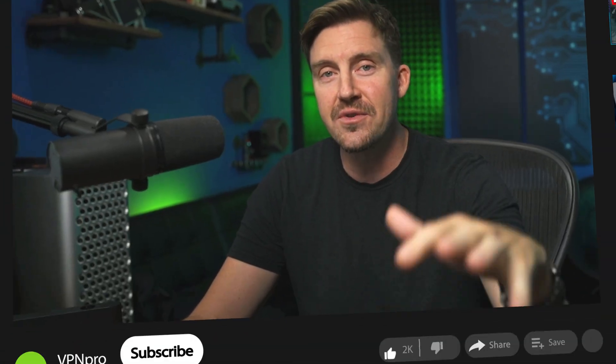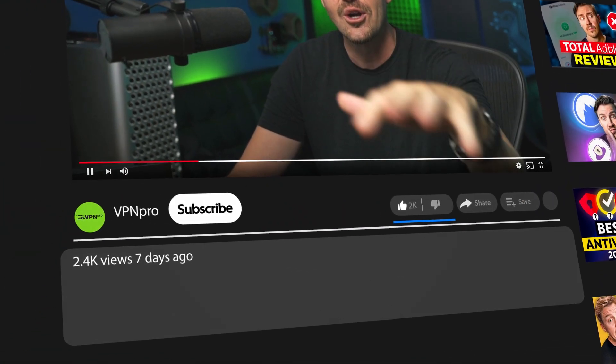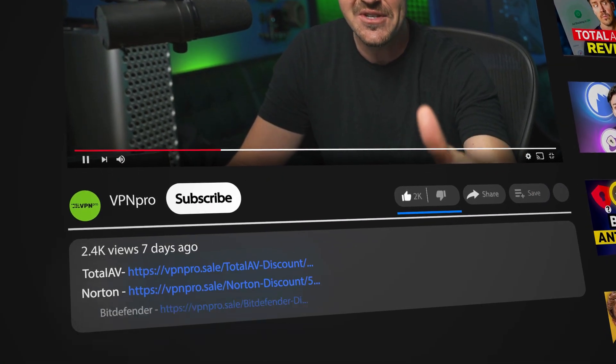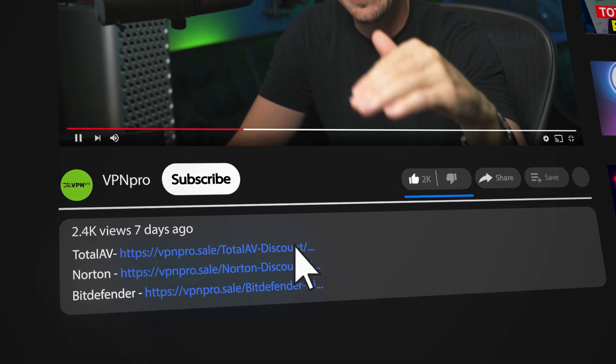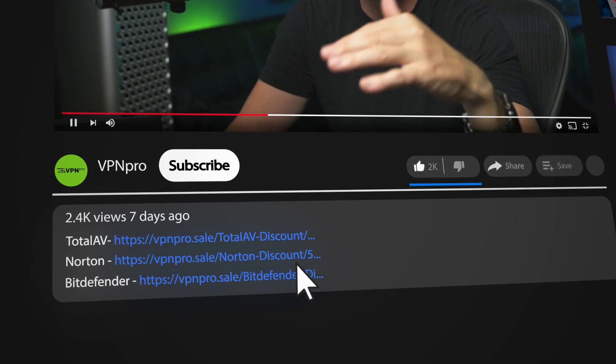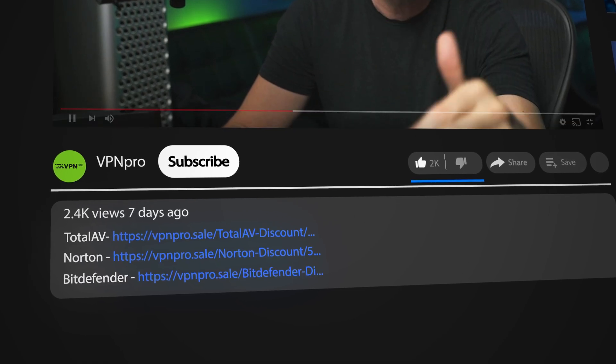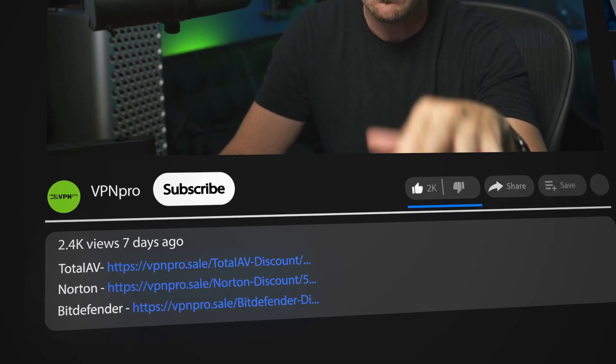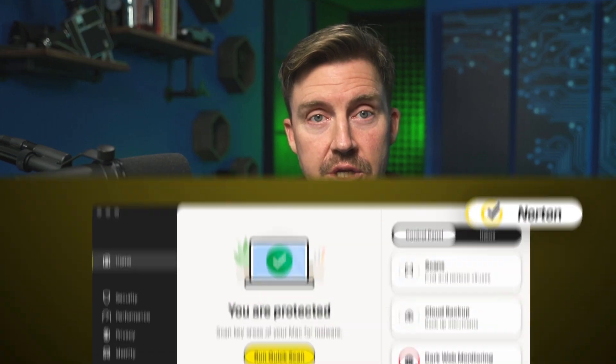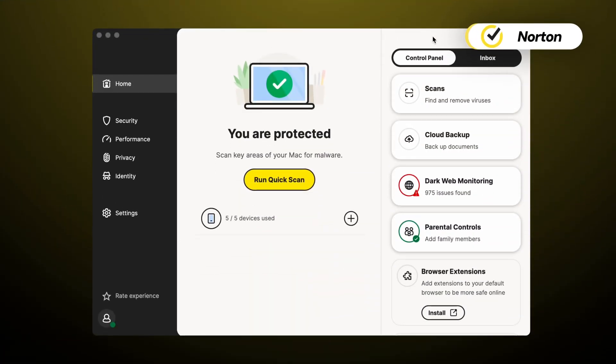Now, if you do want to get all this protection for yourself, go ahead and use the discount link I left in the description. That's going to help you save some money on all the subscriptions. Alright, the next provider I suggest to keep your Mac secure is Norton Antivirus.